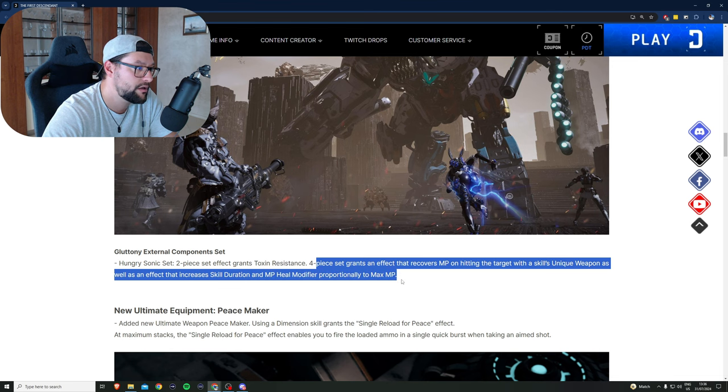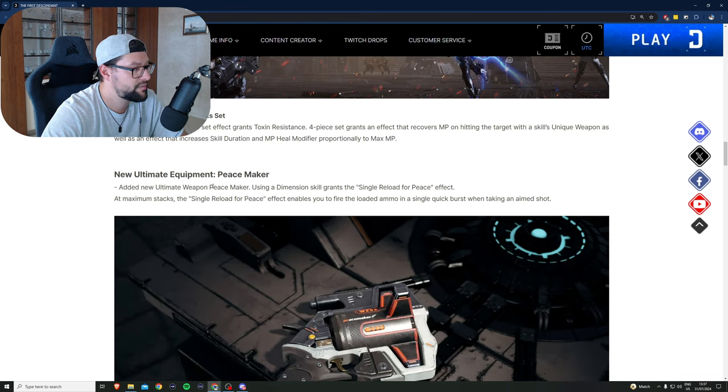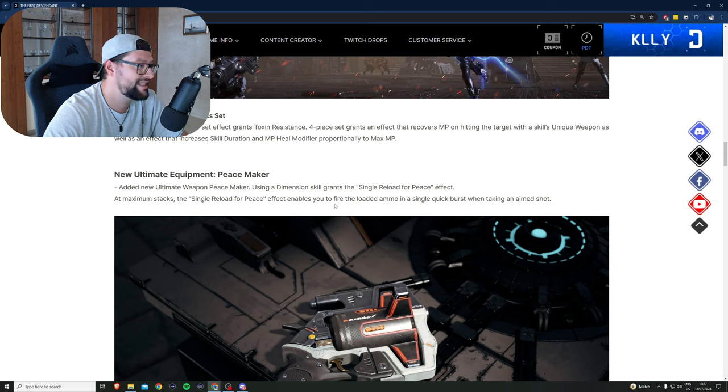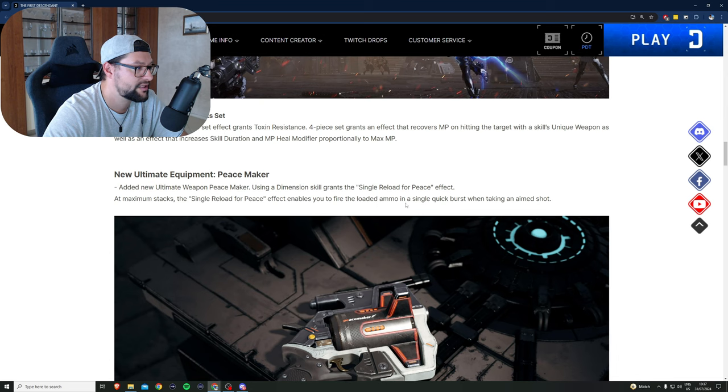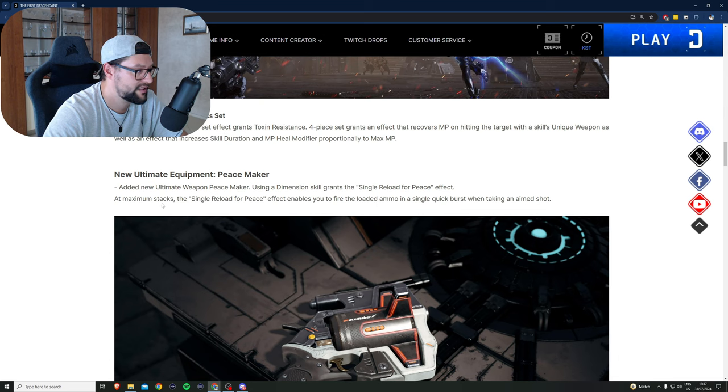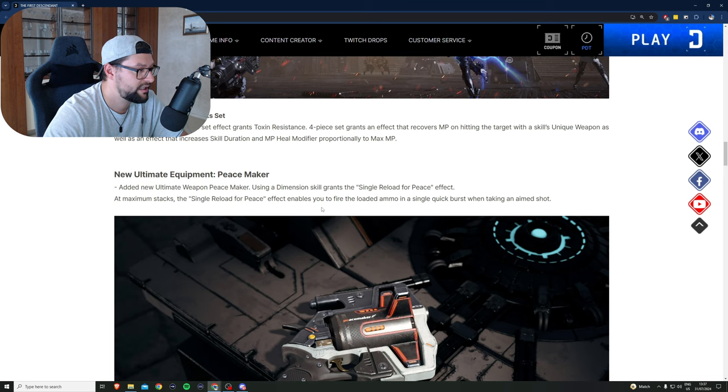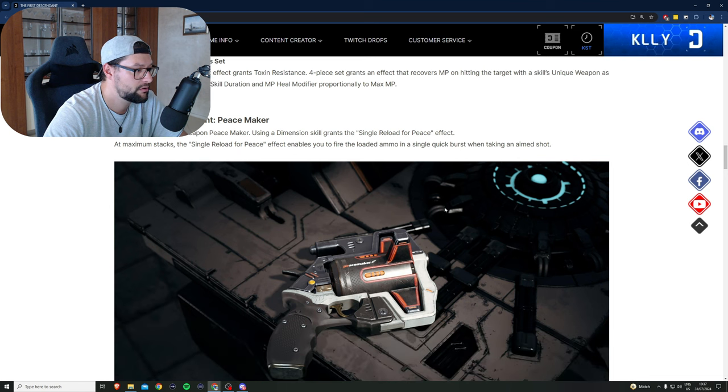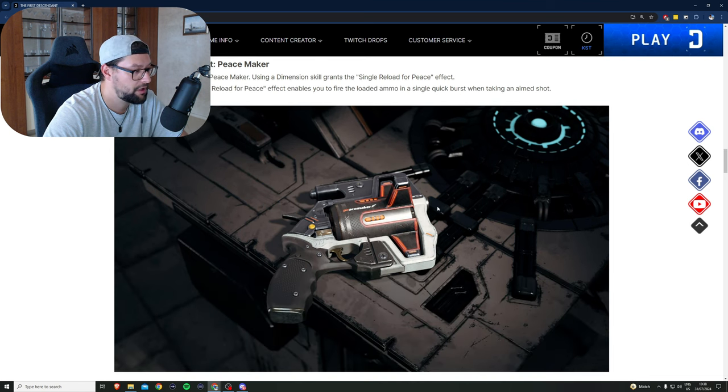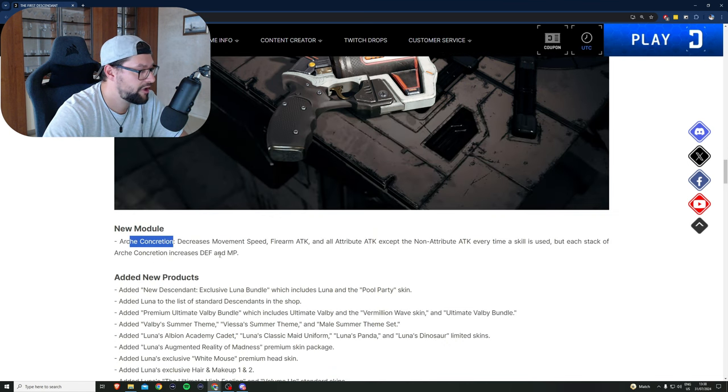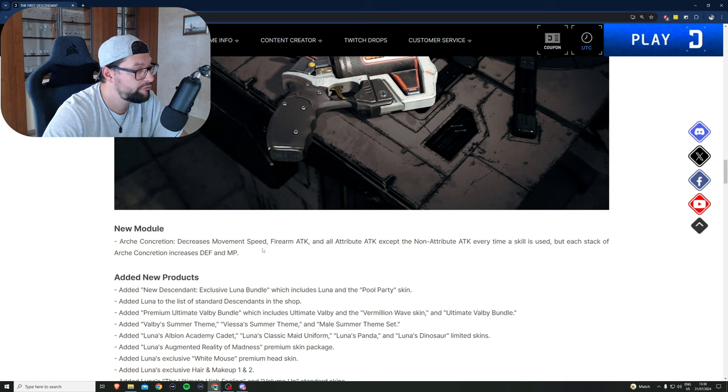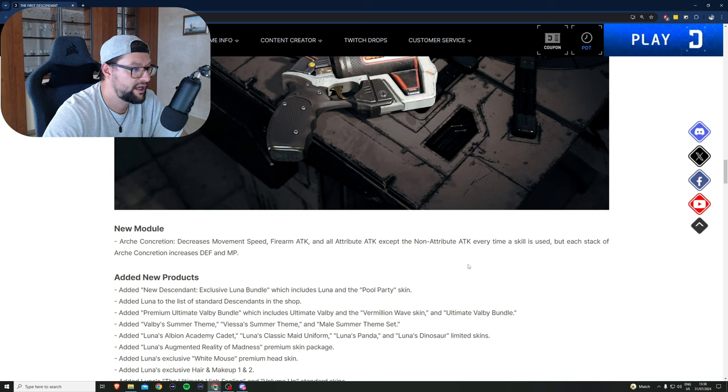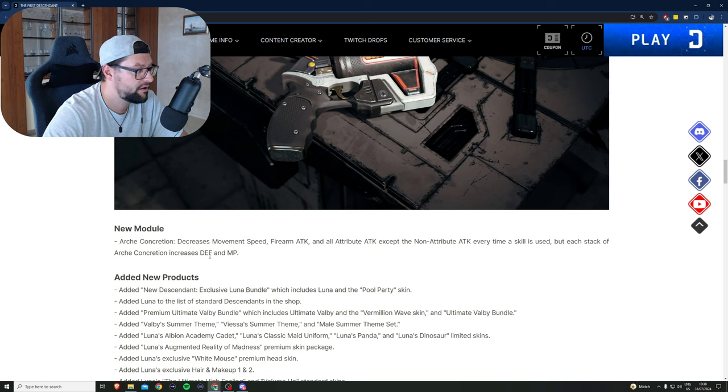New ultimate equipment, the Peacemaker. Using the dimension skill grants the single reload for Peace effect. At maximum stacks, enables you to fire the loaded ammo in a single quick burst when taking an aimed shot. New module: Arc Concentration. Decreases movement speed, firearm attack, and all attribute attack except non-attribute attack every time a skill is used. But each stack of Arc Concentration increases death and MP.